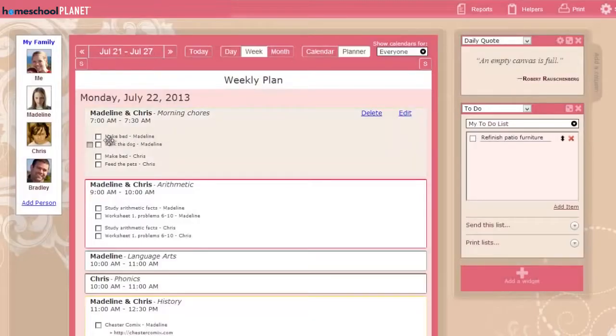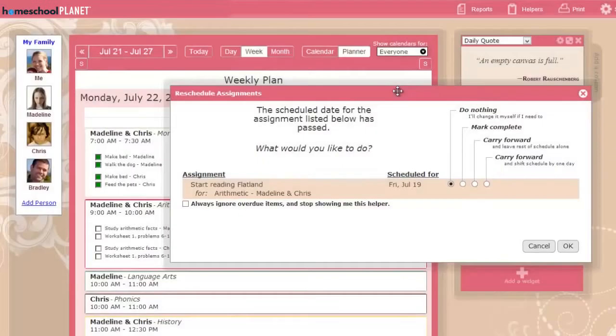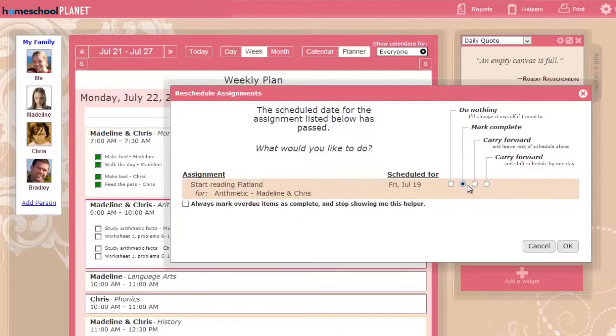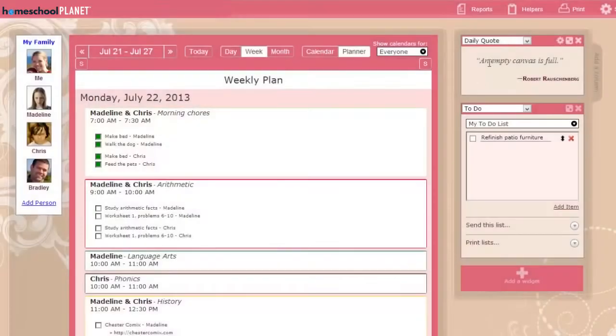On the calendar, mark off completed assignments with checkboxes. Each morning, the Rescheduling Helper checks your schedule and shows you any assignments from previous days that were not marked as complete. You can check them off as complete, or have the helper carry those assignments forward and automatically adjust the rest of your schedule to accommodate the change.